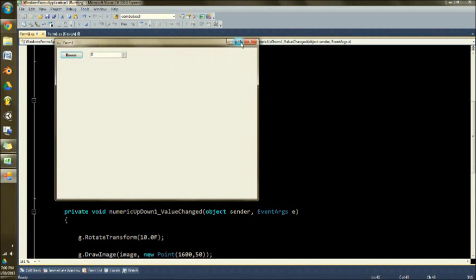Welcome everyone to another graphics tutorial in C-sharp. In this one you'll learn how to rotate images.